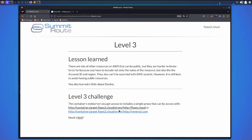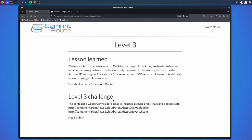Whenever I look at this, it reminds me of a challenge I did in flows.cloud Level 5. In that Level 5, we took advantage of an SSRF vulnerability — Server Side Request Forgery. We used that vulnerability to solve that lab, and that's what I'm going to try to do in this case as well.